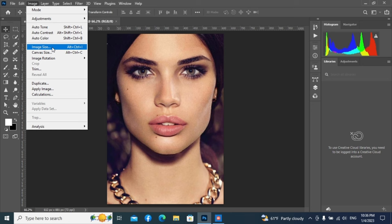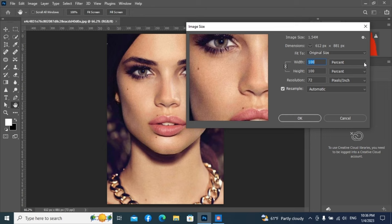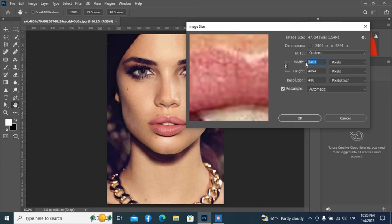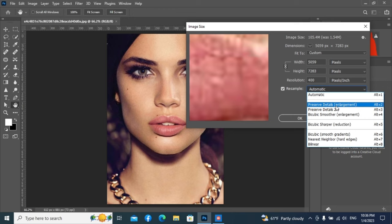Go to the Image option and select Image Size. Here you see some noise on the picture. Select pixel here, and select pixels per inch. Choose resolution of 400. Then keep width up to 50-59 or as you like. Now keep height automatically. Photoshop artificial intelligence. Here you select Preserve Details Enlargement.